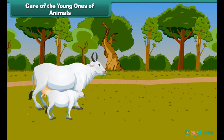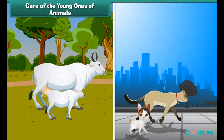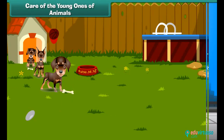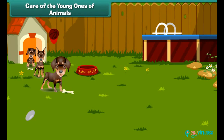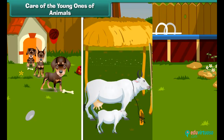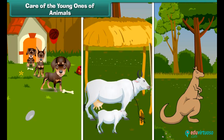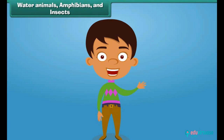Now let us move on to taking care of the young ones of animals. Young ones of animals look like their parents, and animals take care of and feed their young ones. To protect puppies, dogs should be kept in a kennel. Cows and buffaloes should be kept in sheds. A kangaroo keeps its baby in its pouch.